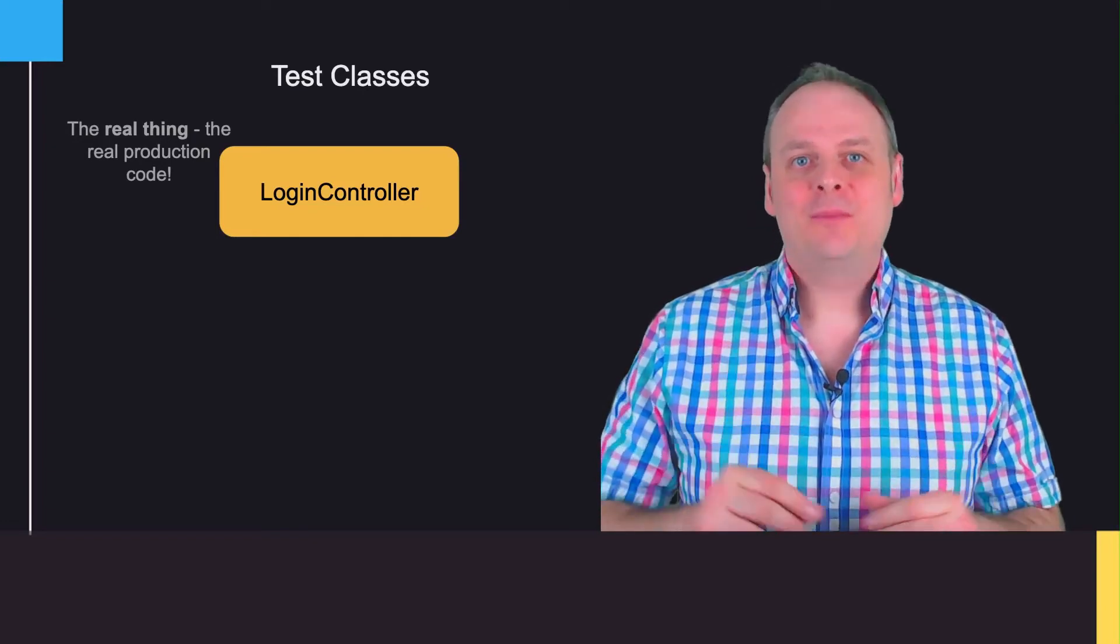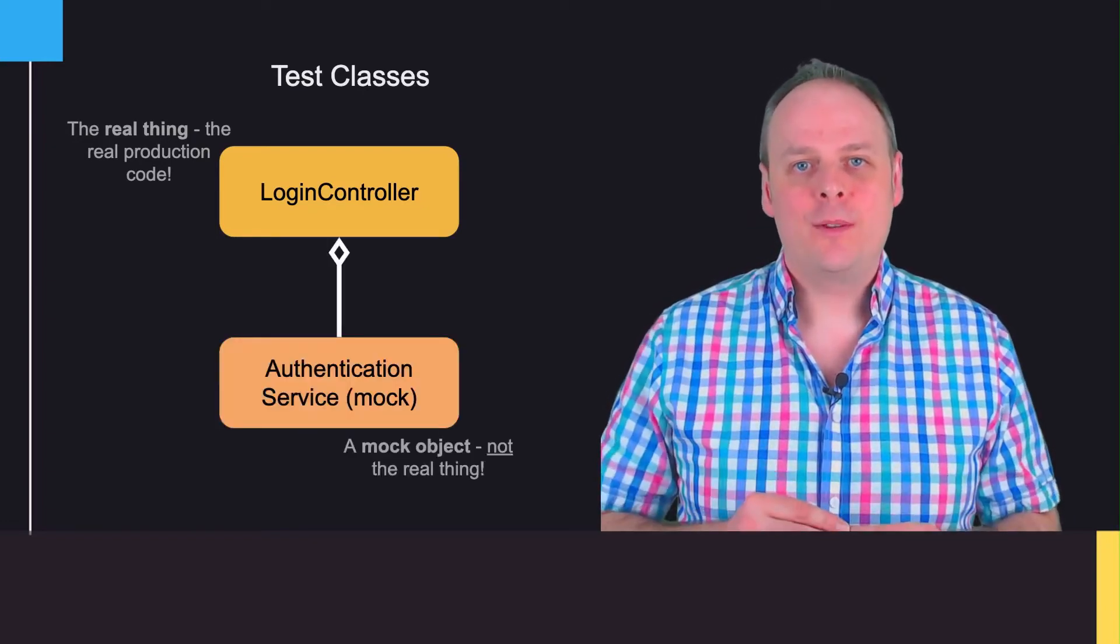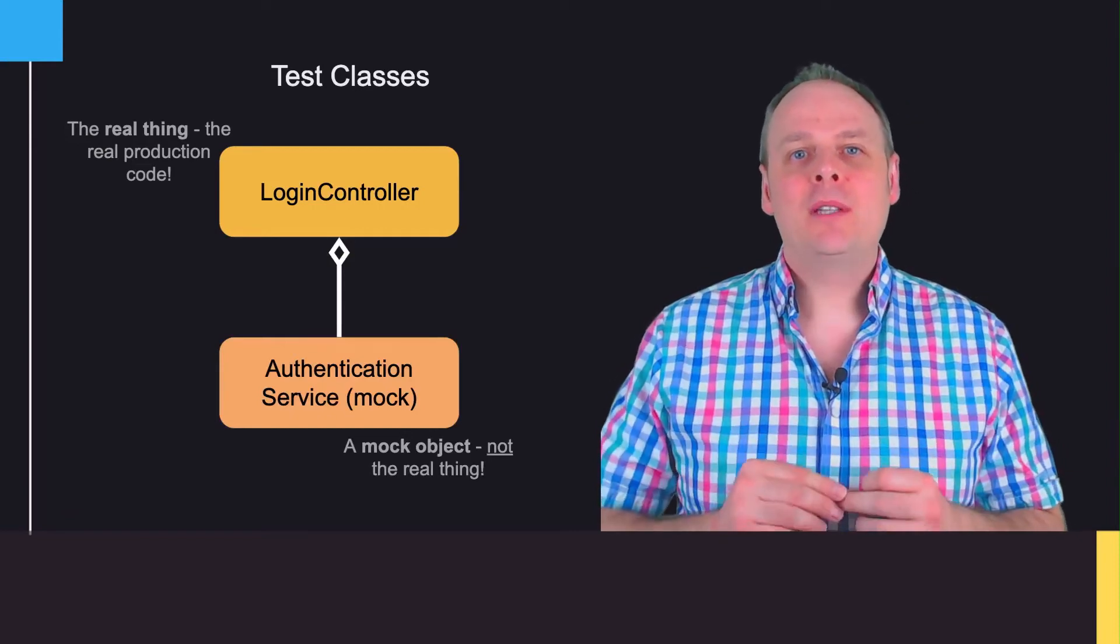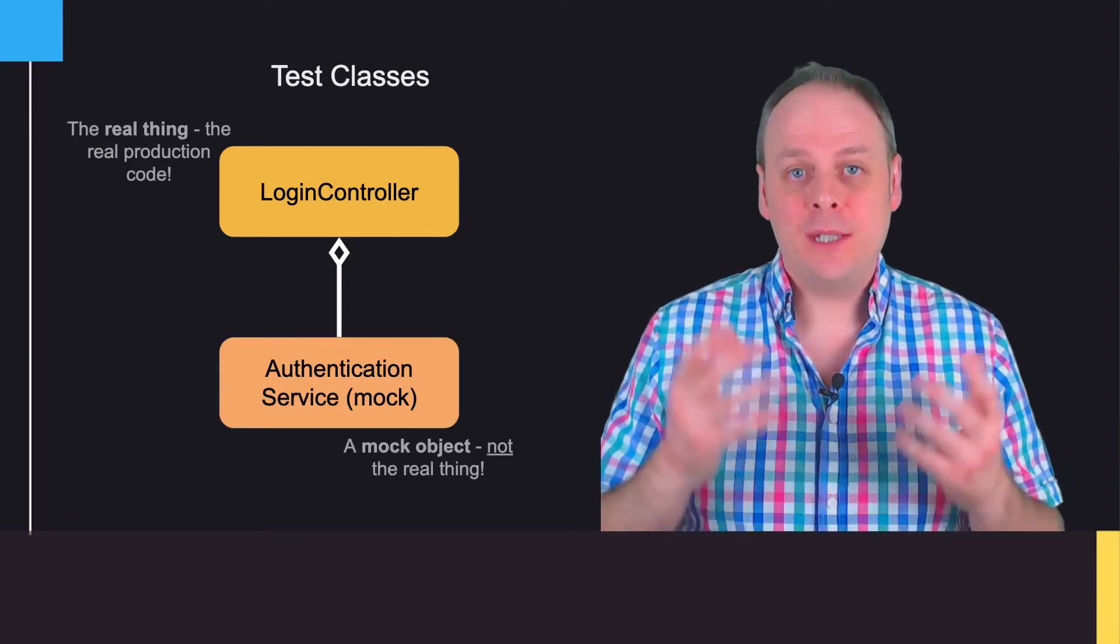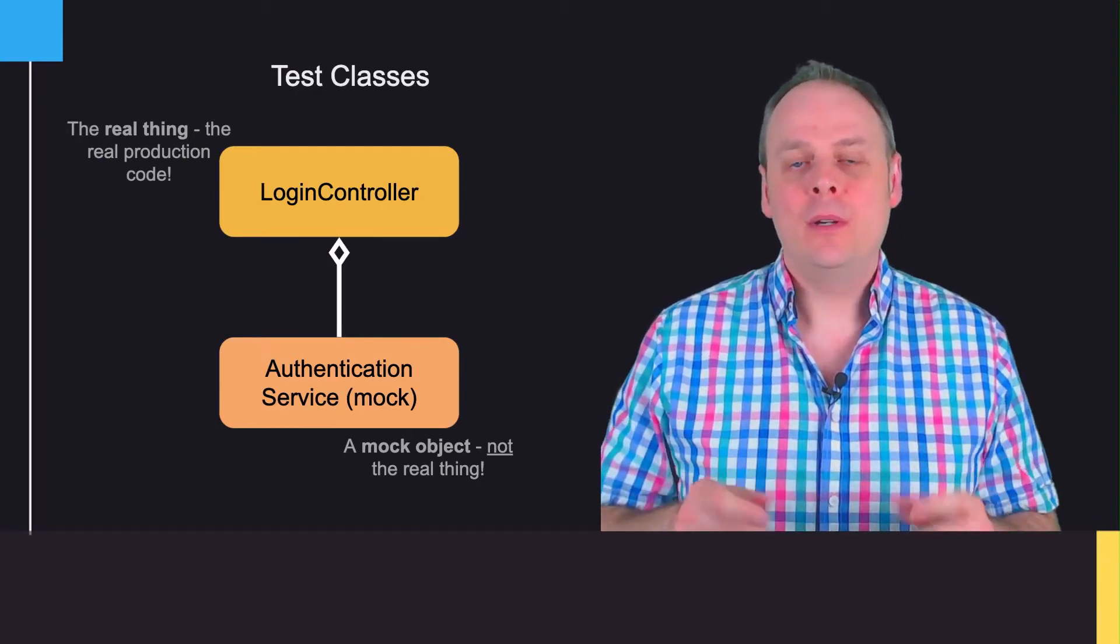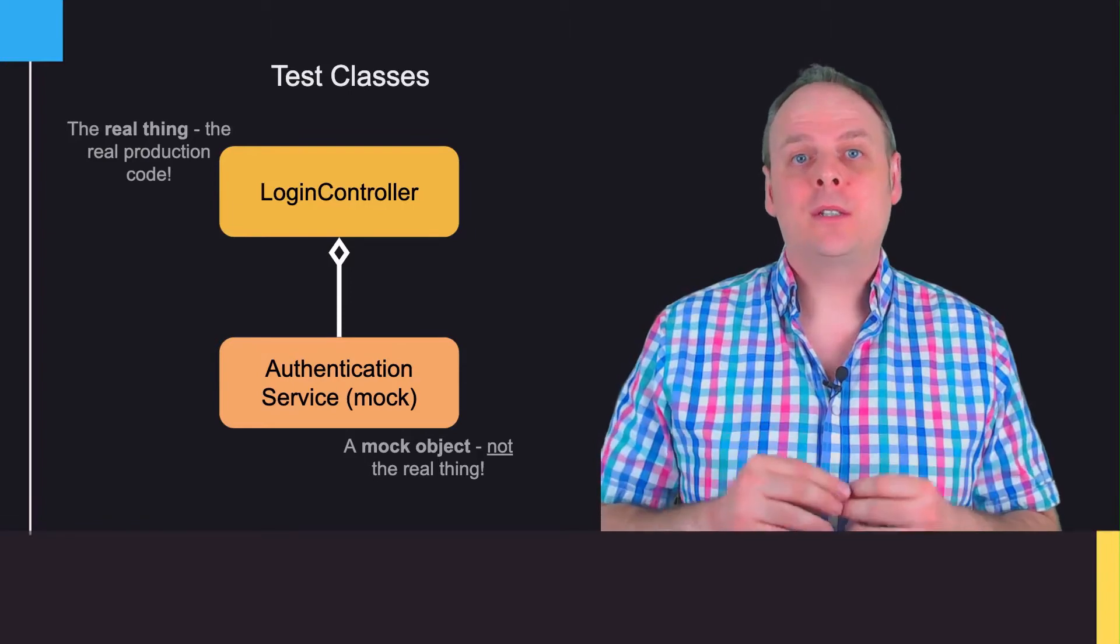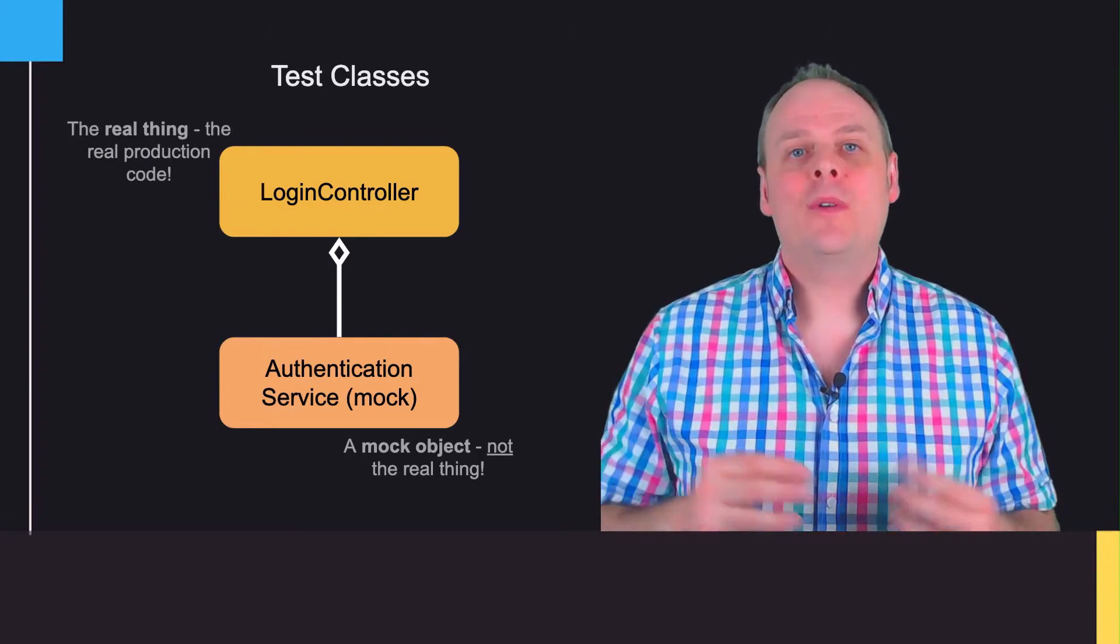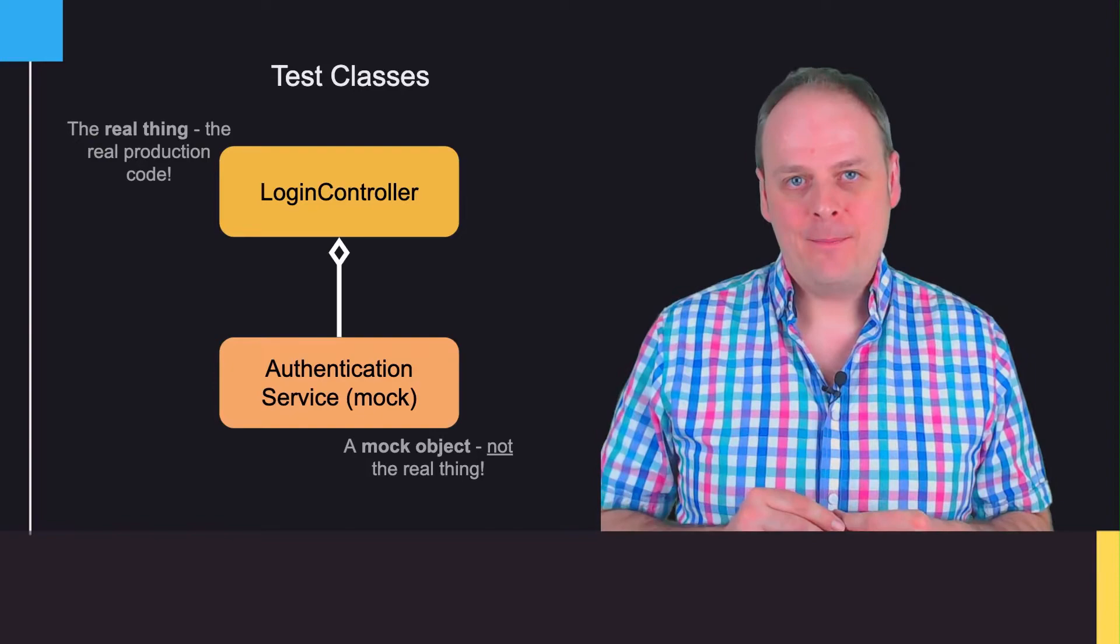But I want to have a mock authentication service that it works with. That's because the scope of my unit test is just the unit—just the thing I'm testing, which in this case is the login controller. I don't want anything else in that test to be real, only the controller. But my controller still needs a service to work with, so I create a mock authentication service that is a stand-in for the real thing.